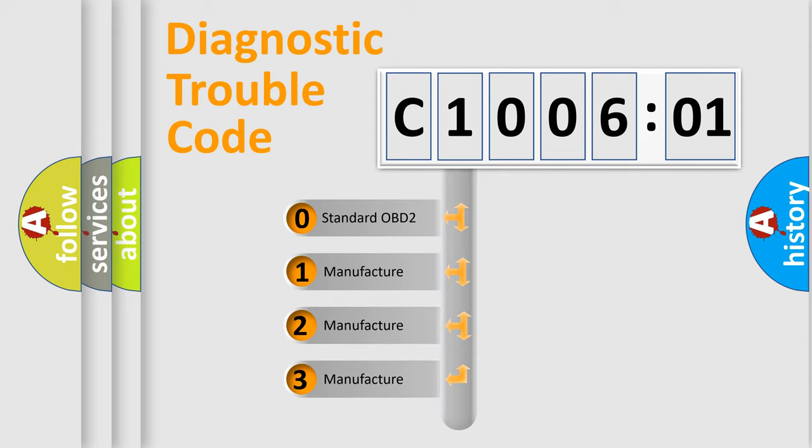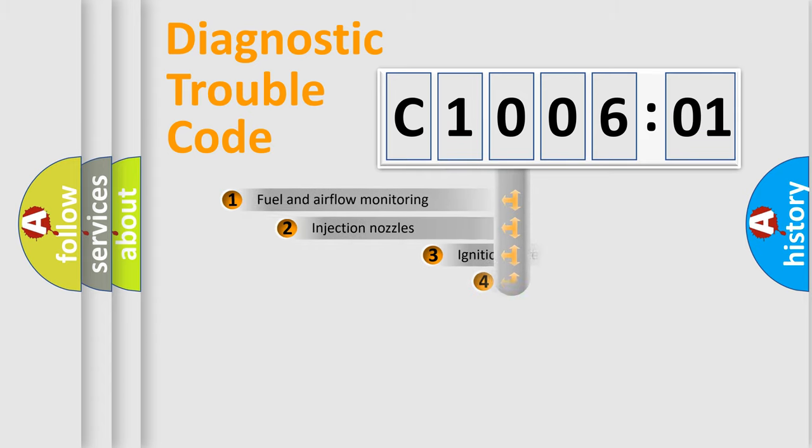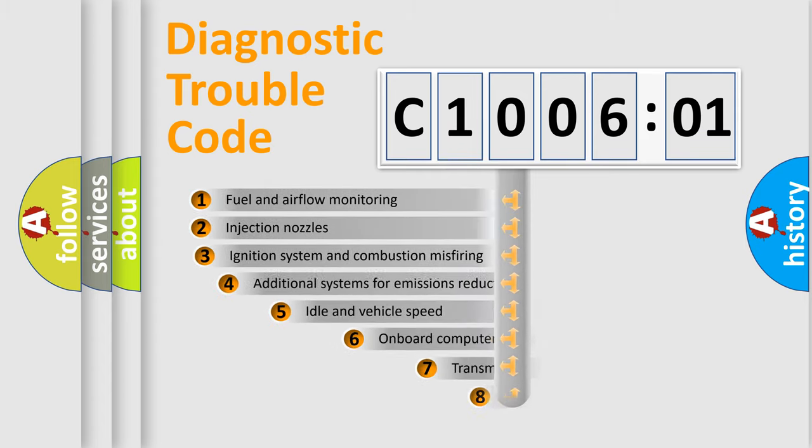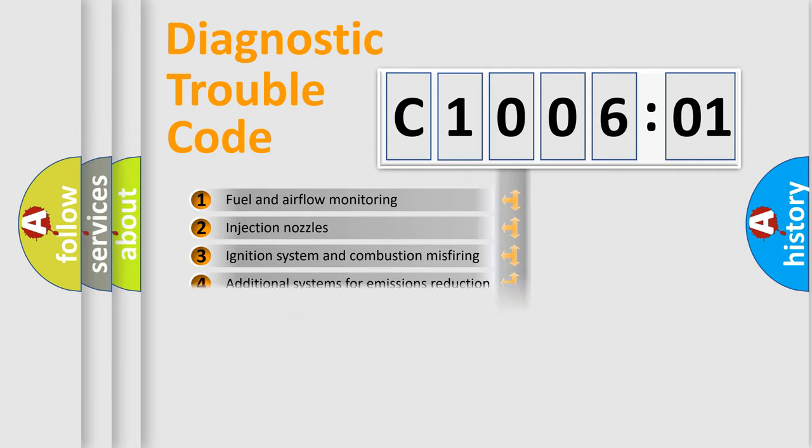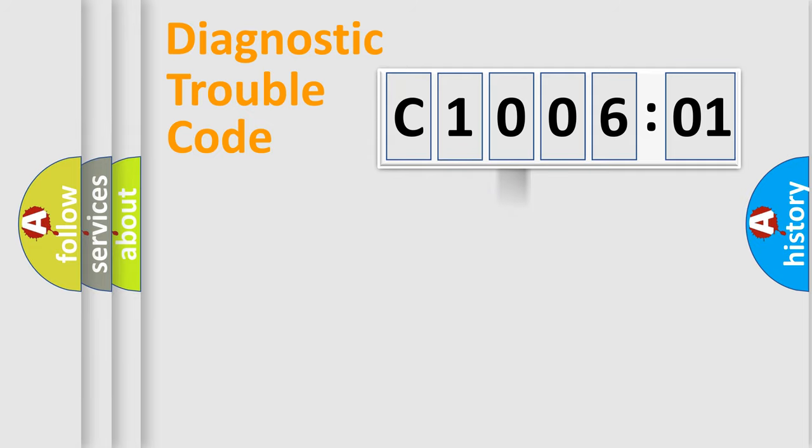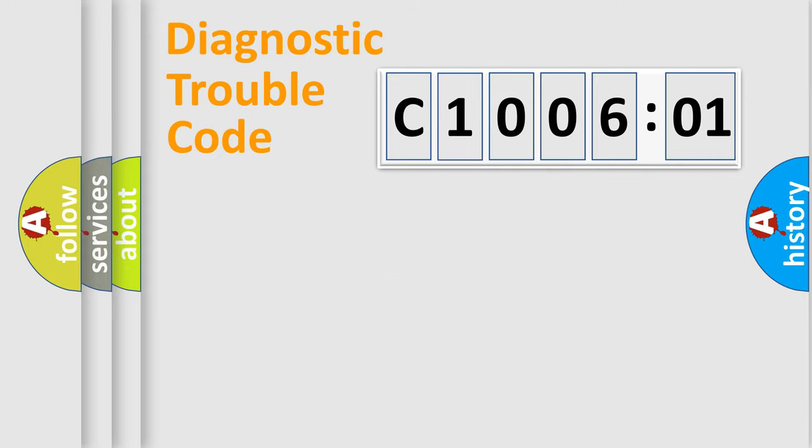If the second character is expressed as zero, it is a standardized error. In the case of numbers 1, 2, or 3, it is a manufacturer-specific expression of the car-specific error. The third character specifies a subset of errors. The distribution shown is valid only for the standardized DTC code. Only the last two characters define the specific fault of the group.